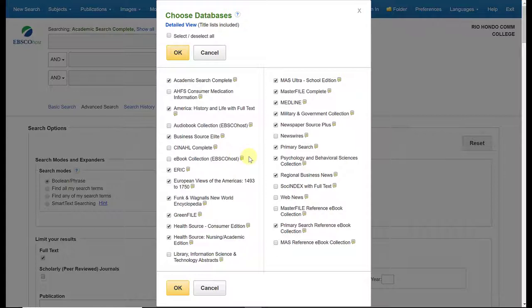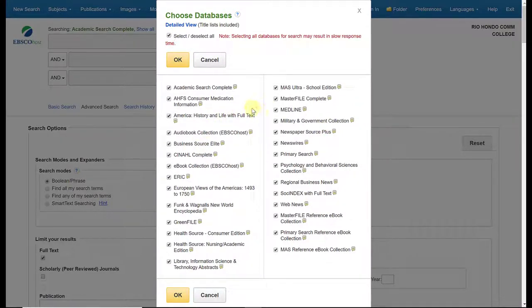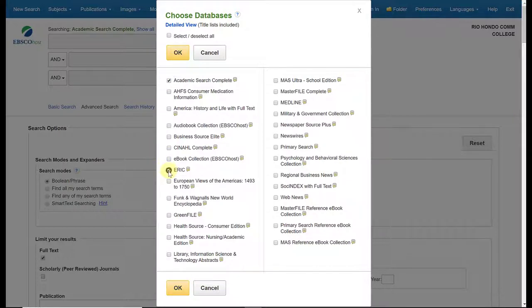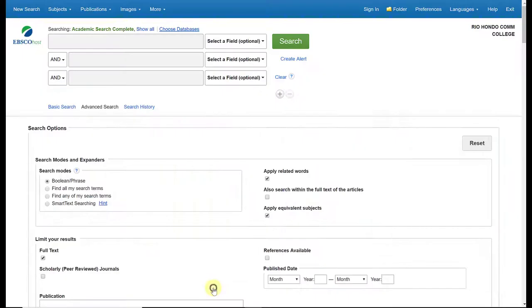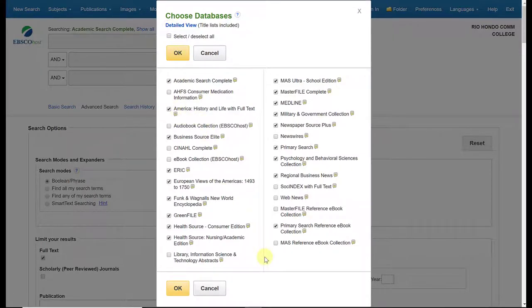If you wanted to include all of them, at the top you could click 'select all' and that will check all of them off. Or if you want to start from scratch, you can deselect all of them and then make your selections accordingly based on your topic. It's up to you. So I'm going to hit cancel and I'm going to leave it with the default that was originally selected for me, and I'm going to click OK.